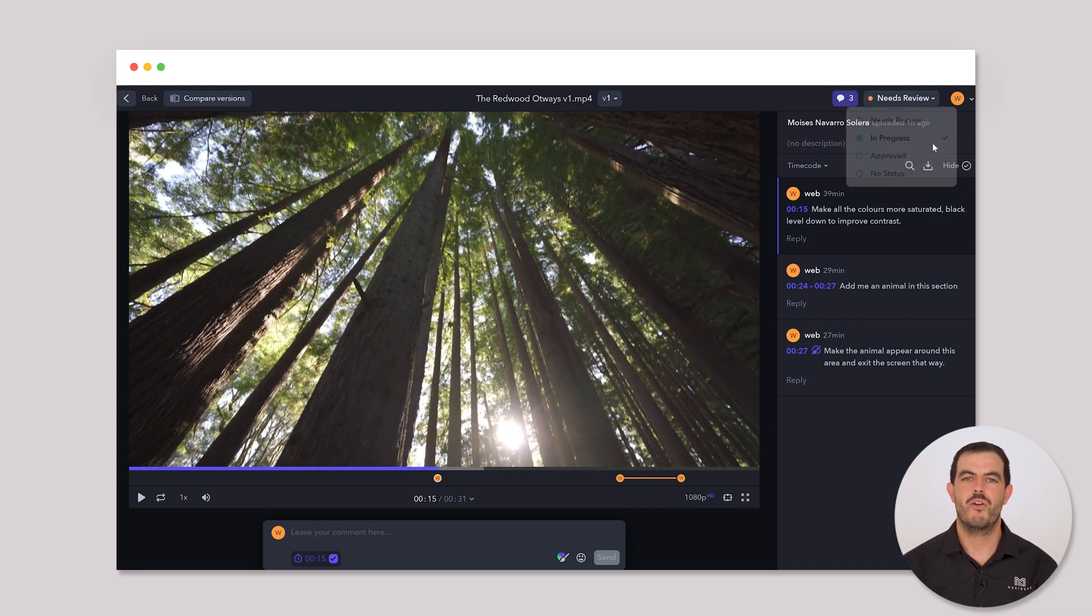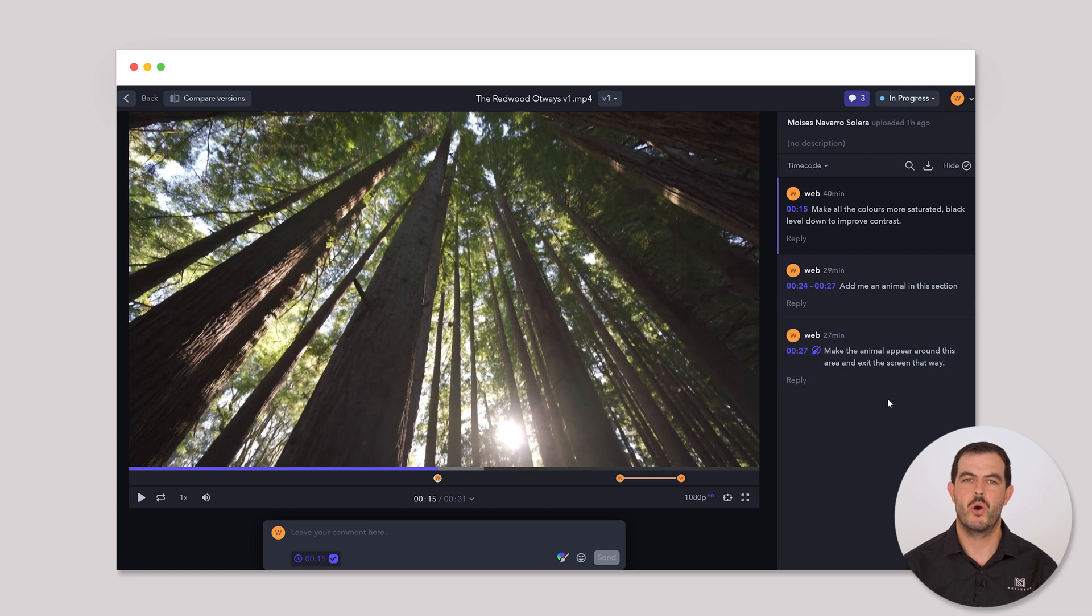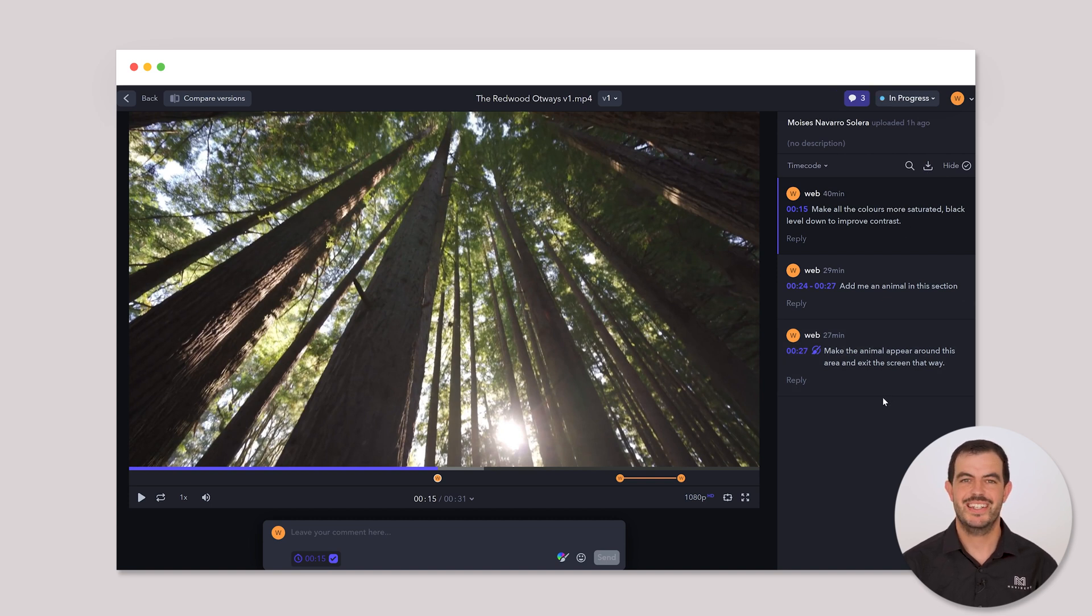Choose In Progress when feedback is consolidated, so I can start working on the new version. This lets us keep track of what's been addressed and what still needs attention. Collaboration made simple, right?